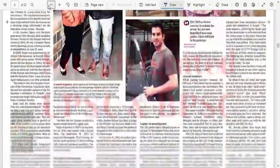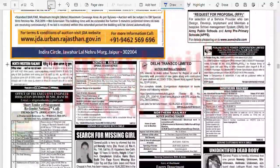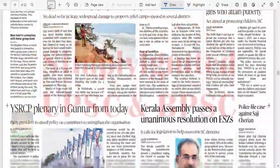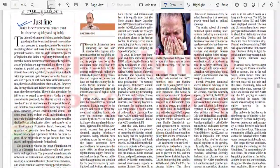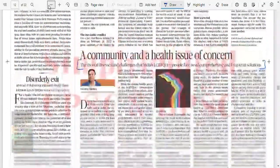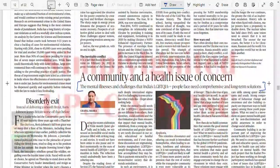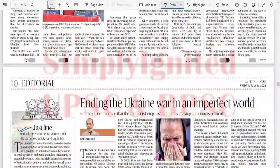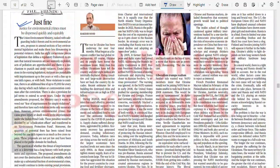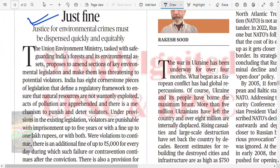Let's see if any other news is remaining on these pages. I don't see any other news. Let's do this thing simultaneously. I think we have to do only one article today. The article is: 'Justice for environmental crime must be dispensed quickly and equitably.'